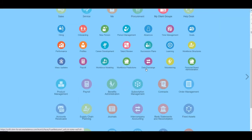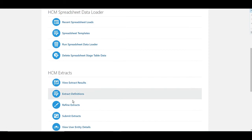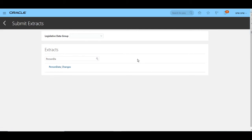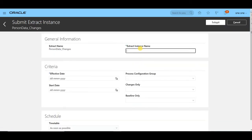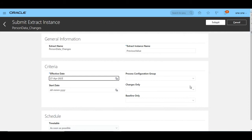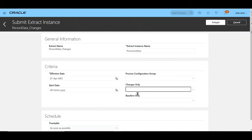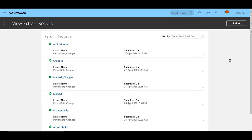We will now run the extract. We open data exchange, then submit extract, search for our extract, and submit it. Make sure to pass the same effective date as when the changes happened, and select the parameter as change and marked attributes with previous value. This will give us change attributes as well as marked attributes with previous value, meaning we will get both old and new values in our extract.